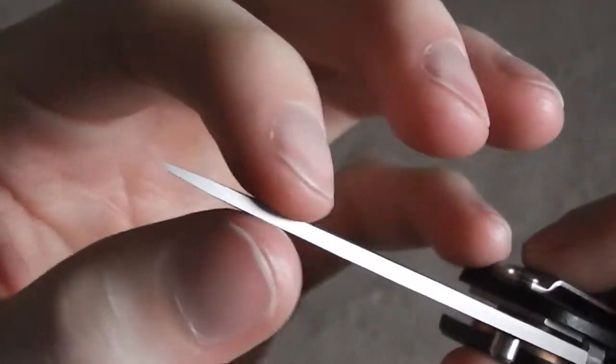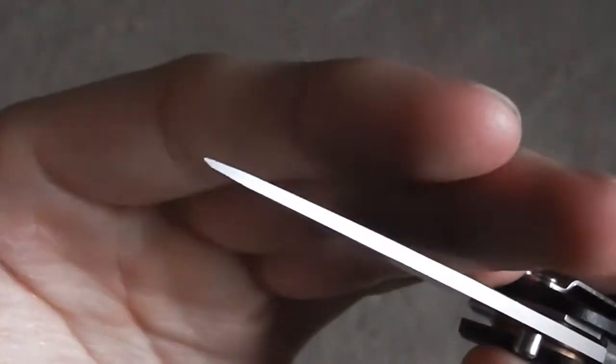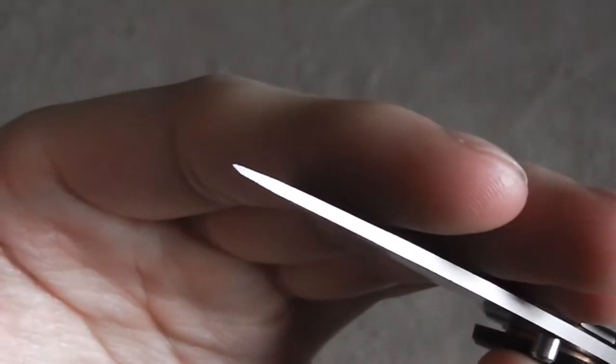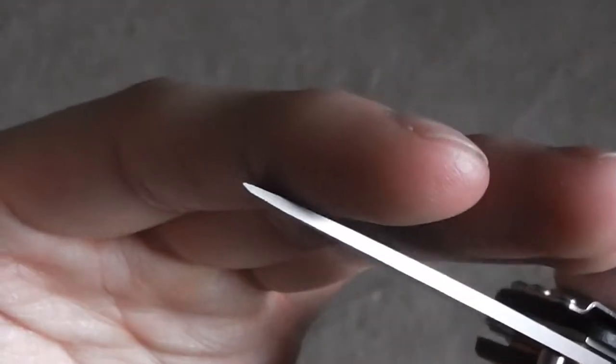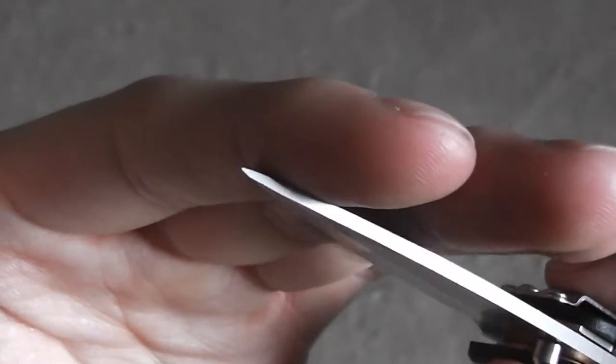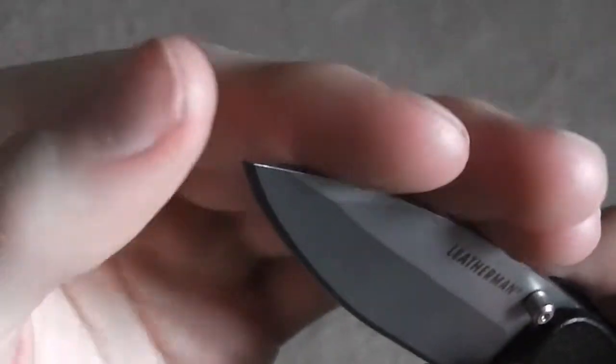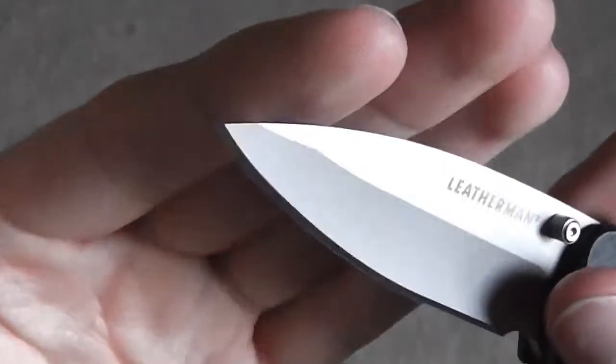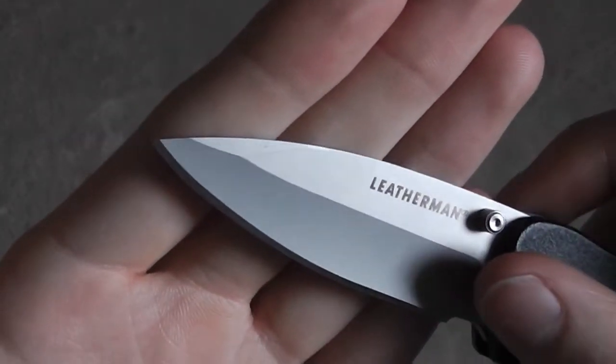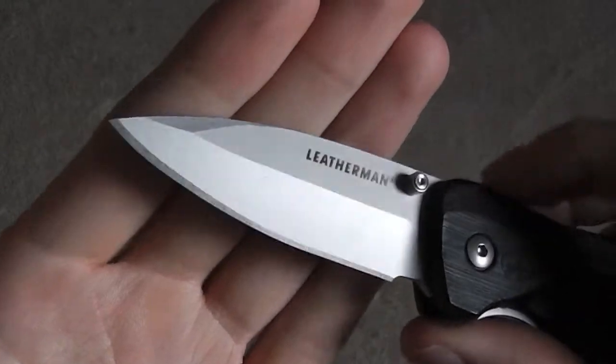Your tip on there is fairly stout. You know, it's not overly weak. So you're not going to snap off that tip accidentally. And yeah, it's still very sharp. So I really like the blade shape overall.